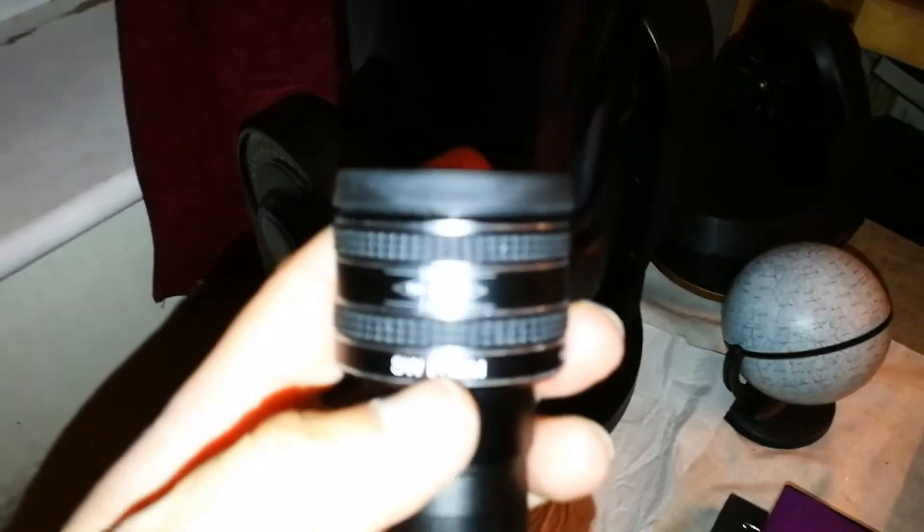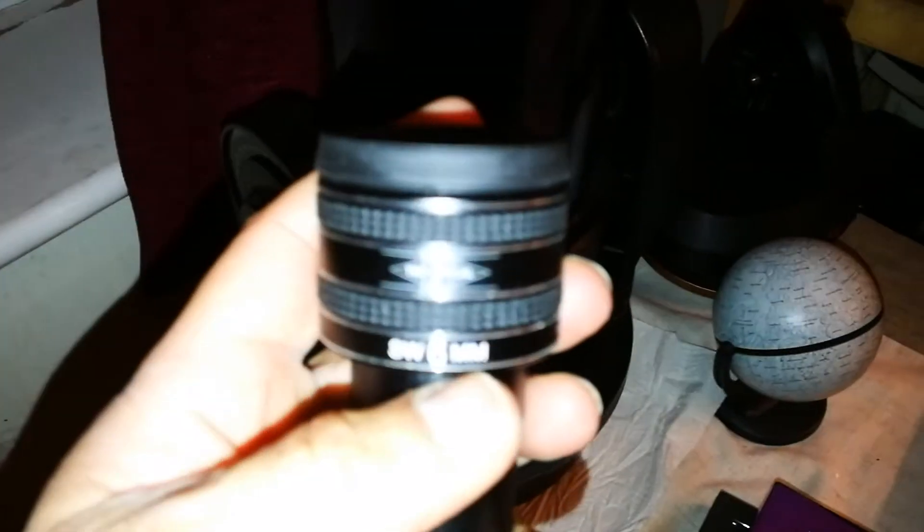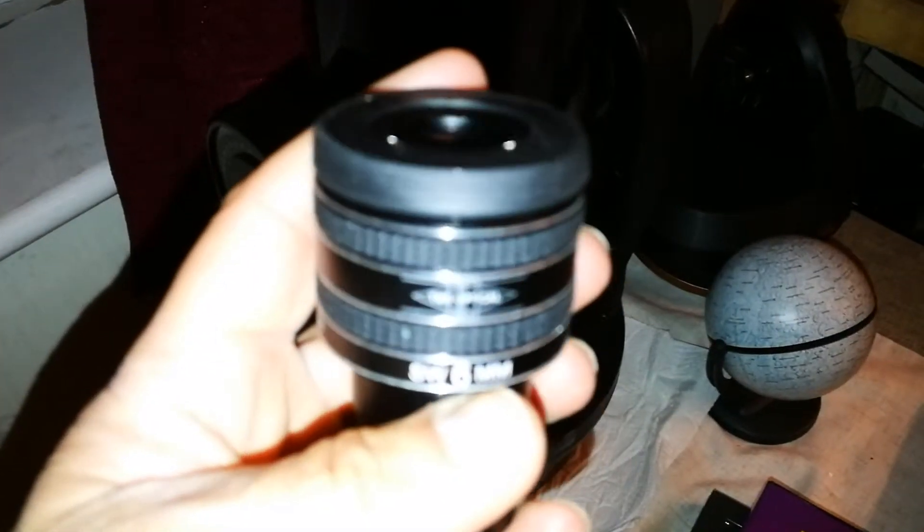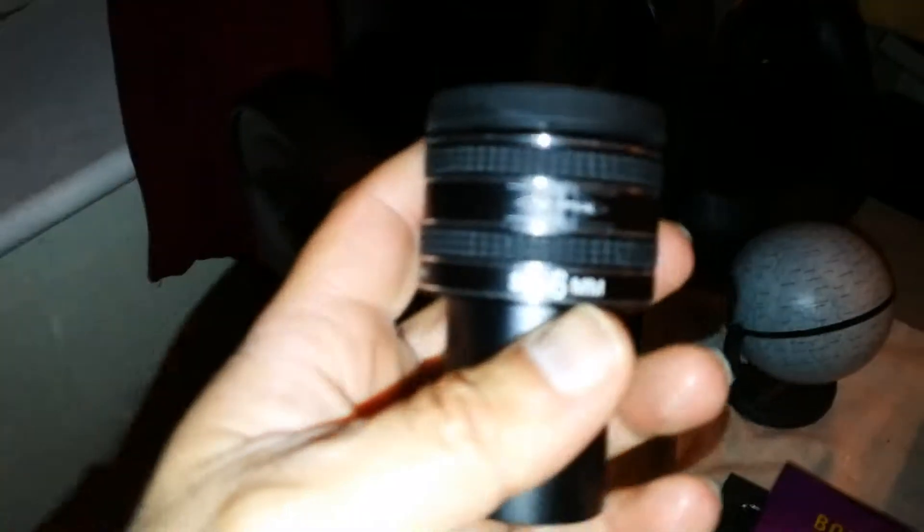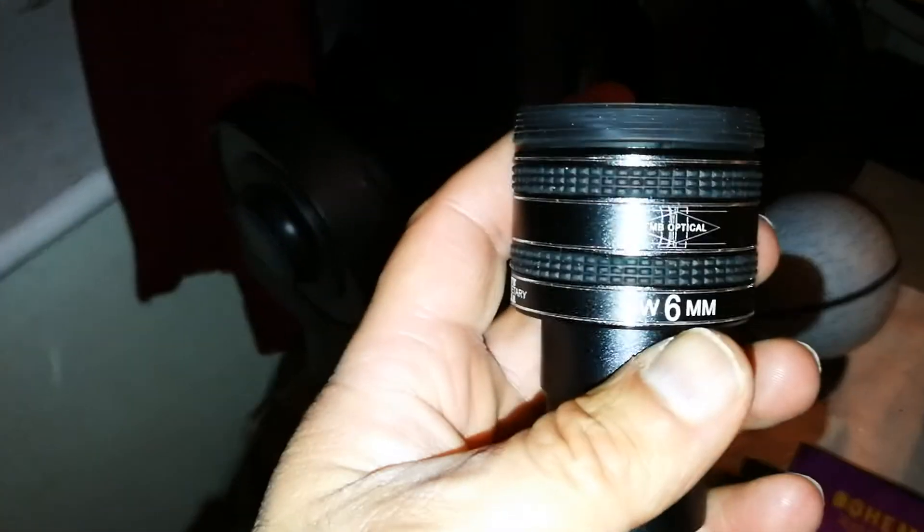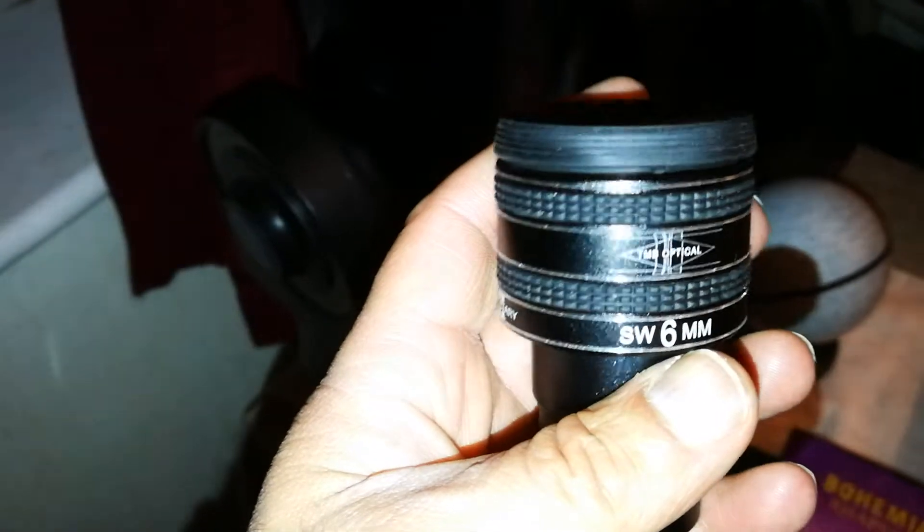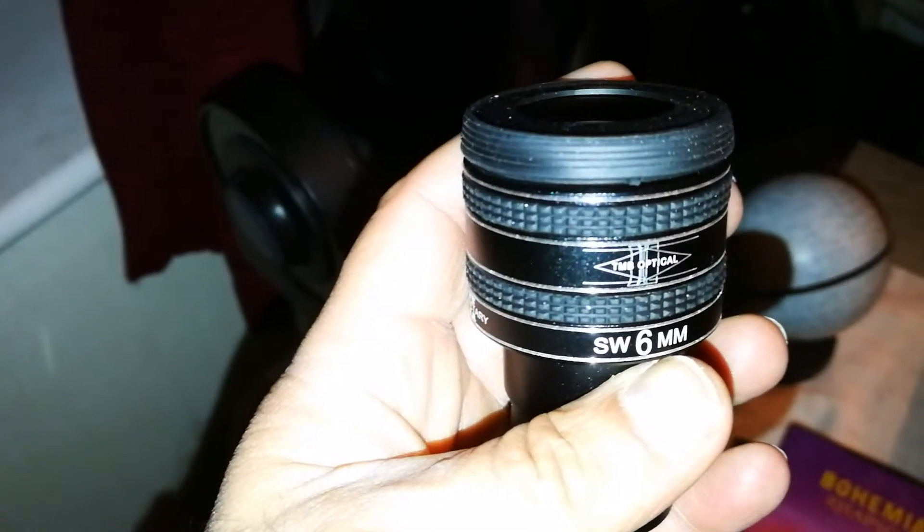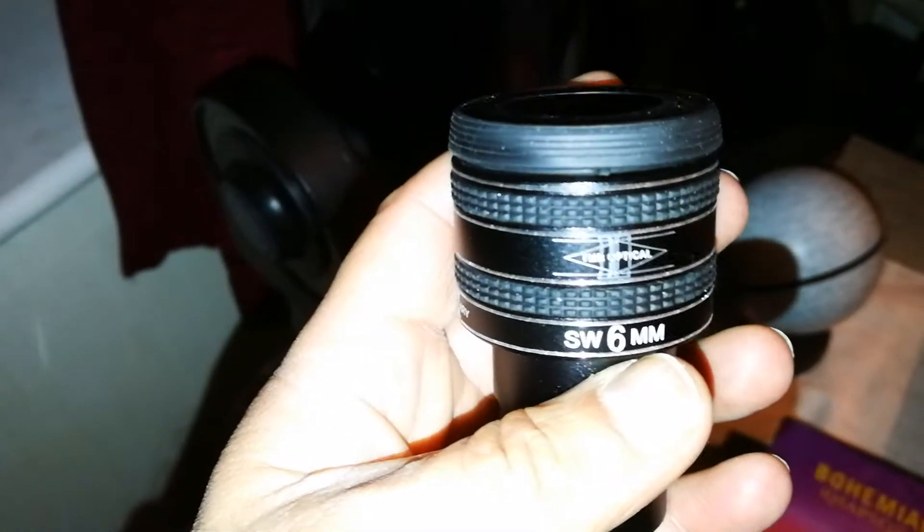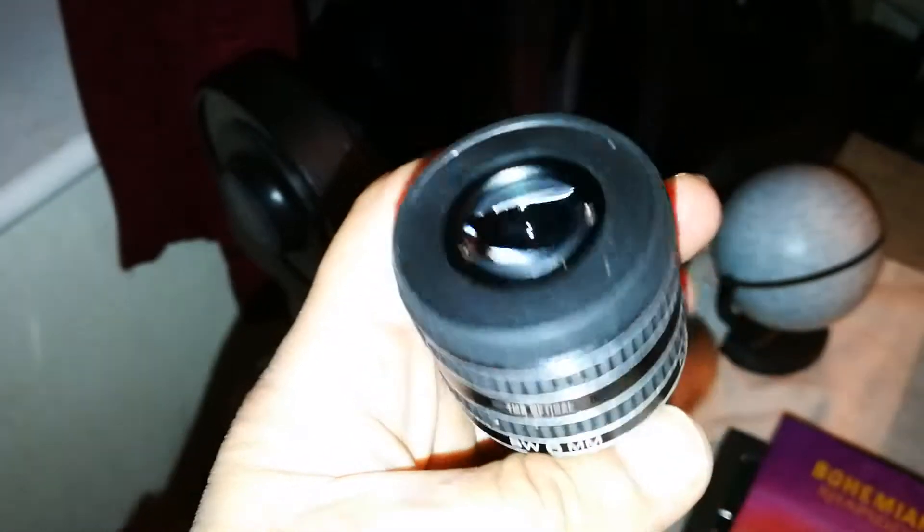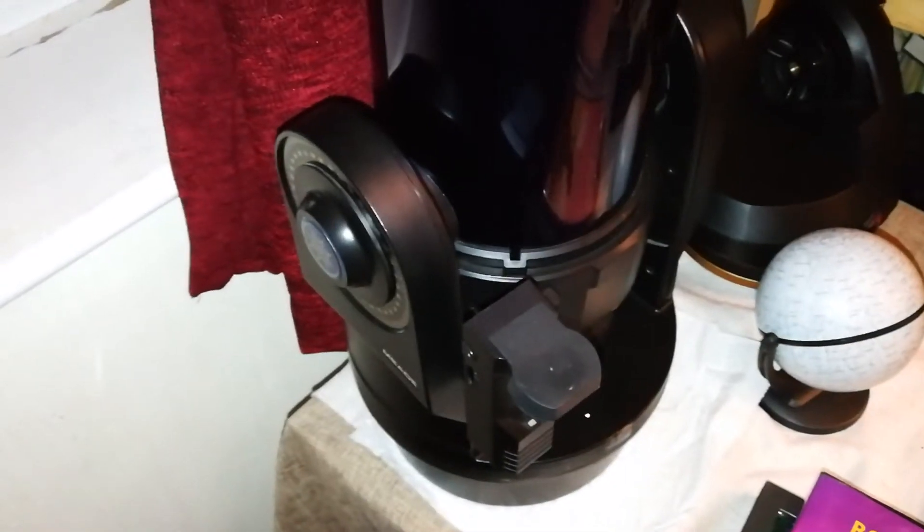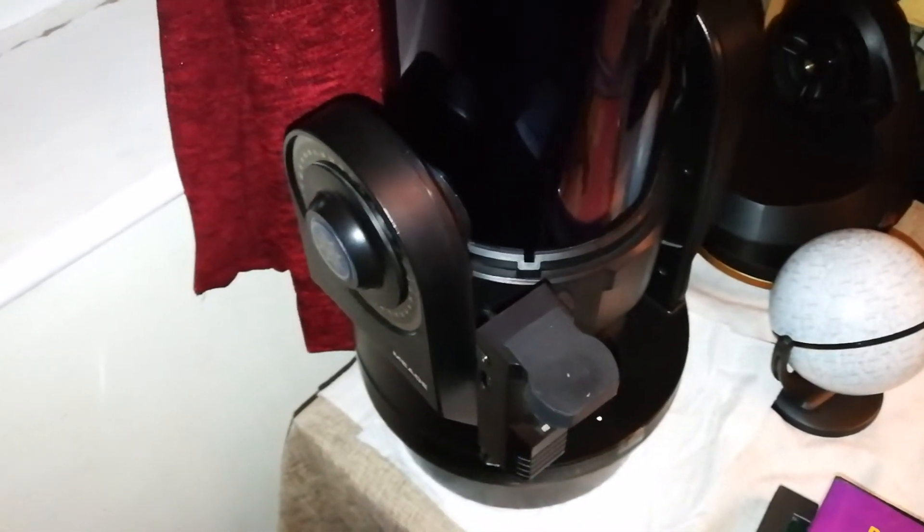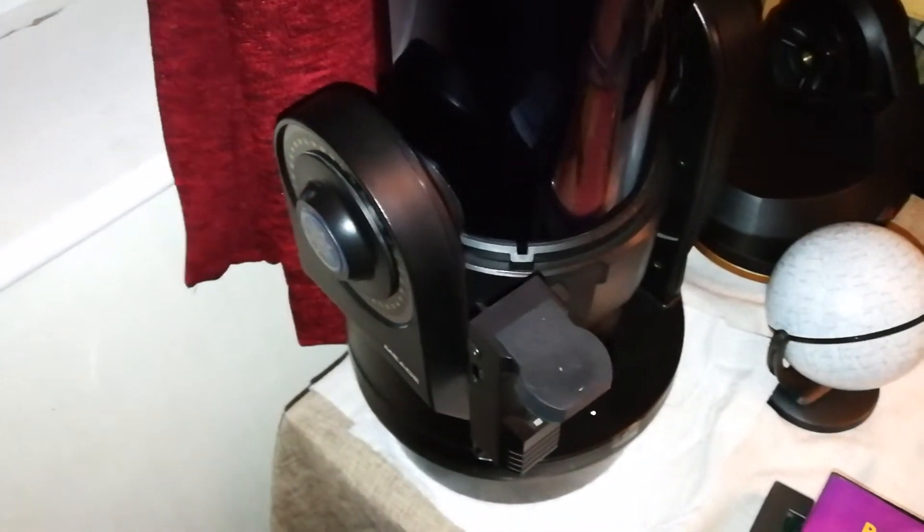The highest magnification, I should say lowest focal numbers that I have, this is a TMB Optical 6 millimeter eyepiece. I've got a very clear image of a mysterious crater that I saw. To look at it at this illumination...